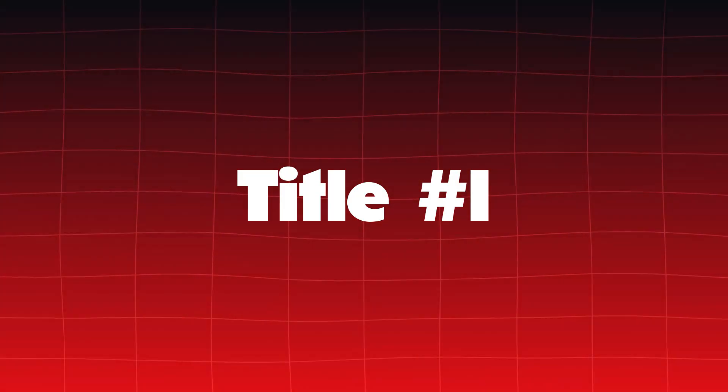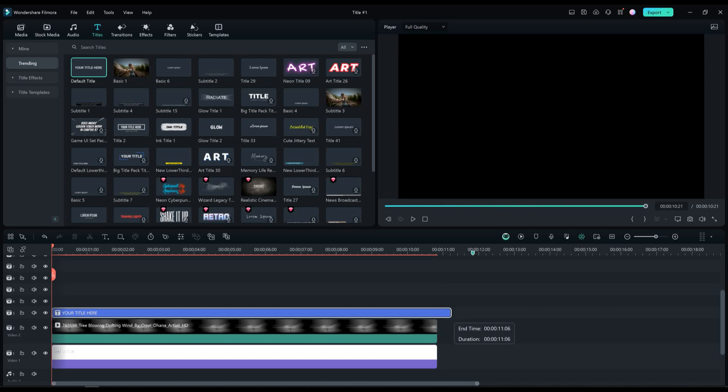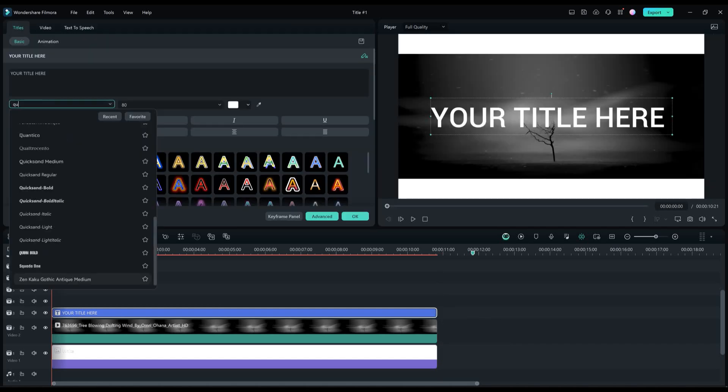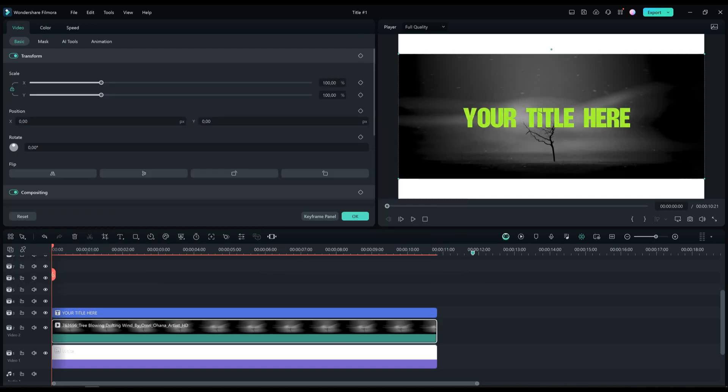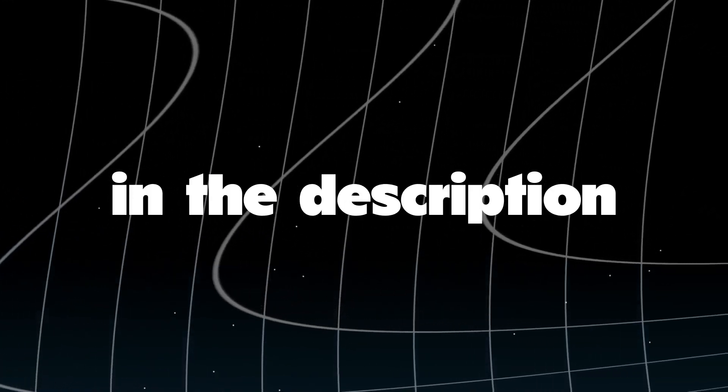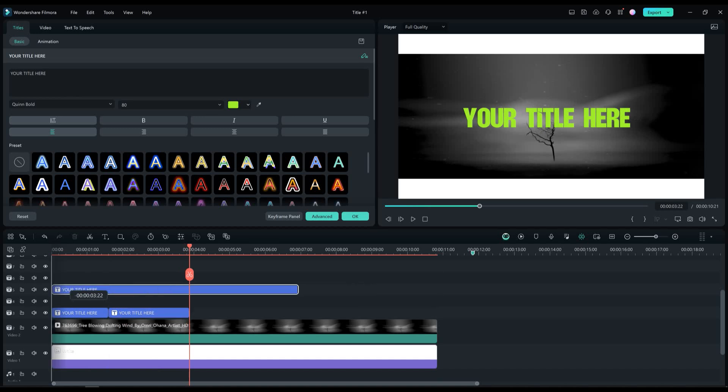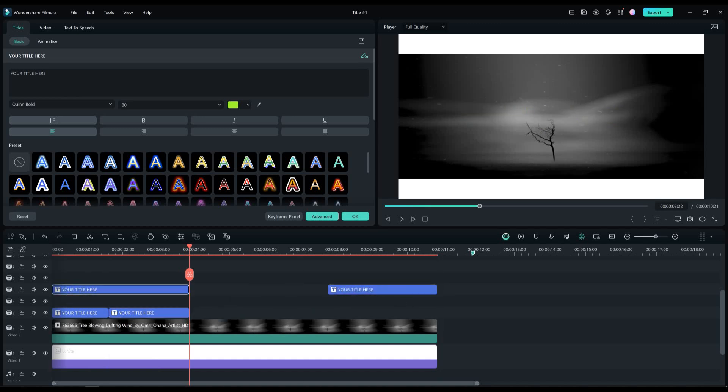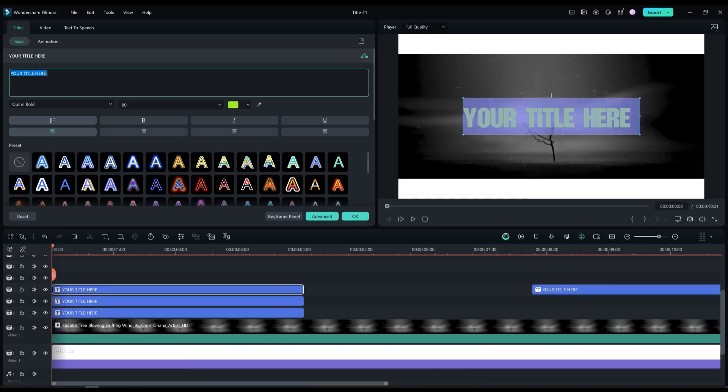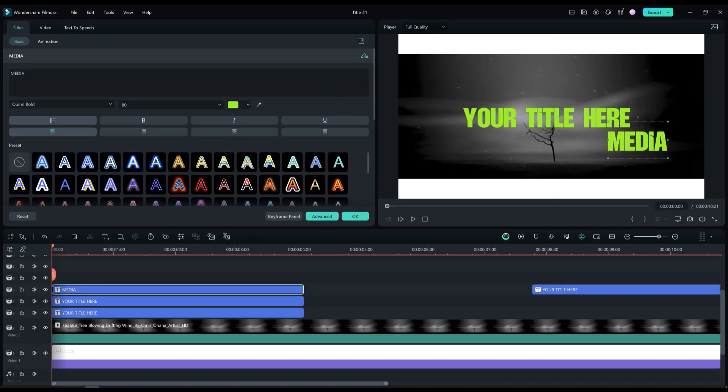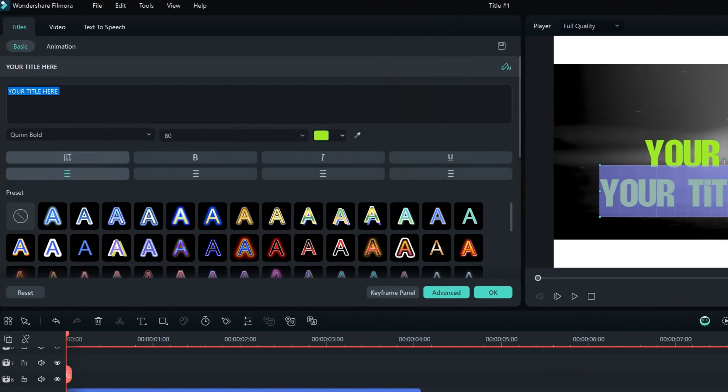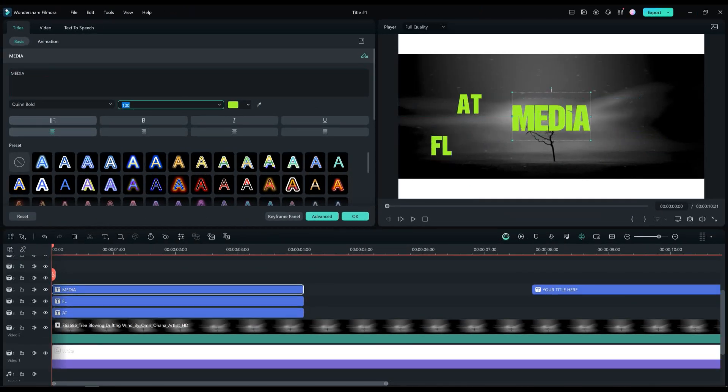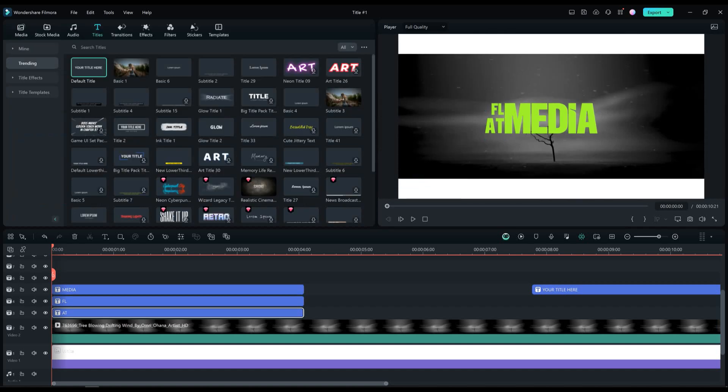Title Number 1. Drag and drop the default title in the timeline and extend it until the end. Now choose the font Quin Bold, I'm gonna change the color to this green. And let's slice the text into 3 pieces. Bring the last one here and cut it one more time. Now place the text layers just like I'm doing on the screen. On the first text type Media. On the second text type F and L. And on the third text, A and T. Now adjust their position, just like I did on the screen.